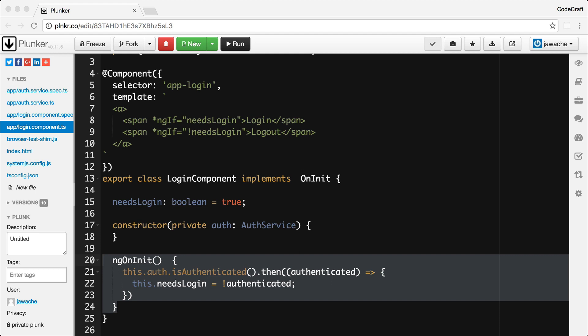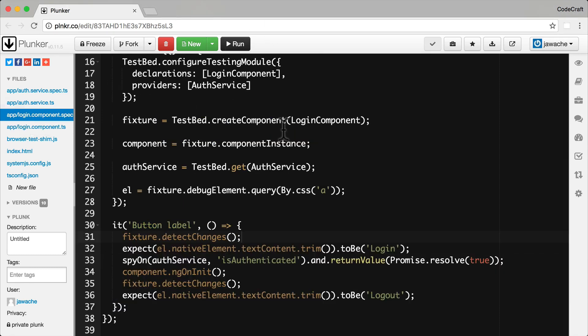Our first attempt to test our code might be to try and test it without taking into account the now asynchronous nature of our application. So if we go into our test spec — a specification file very similar to the previous lecture, just on change detection — we issue a change detection run, the initial one.